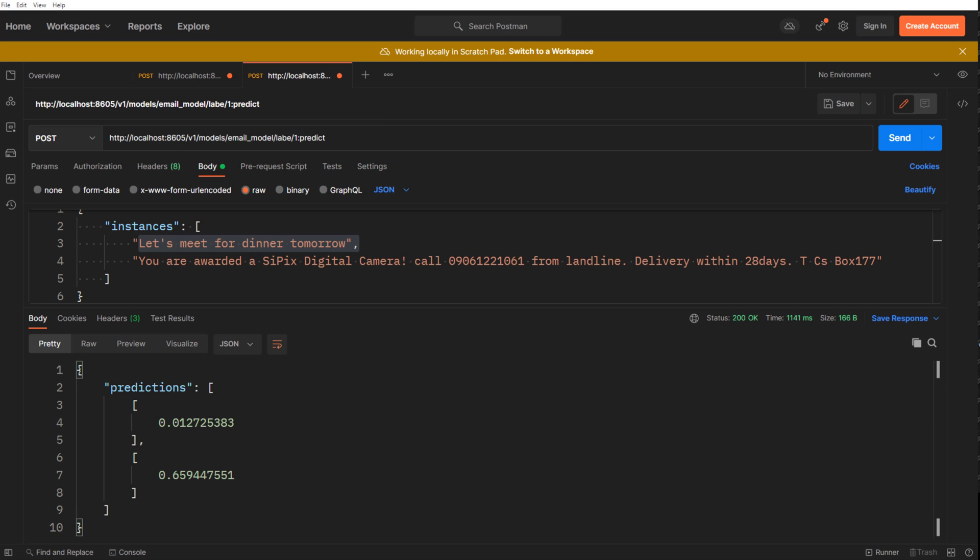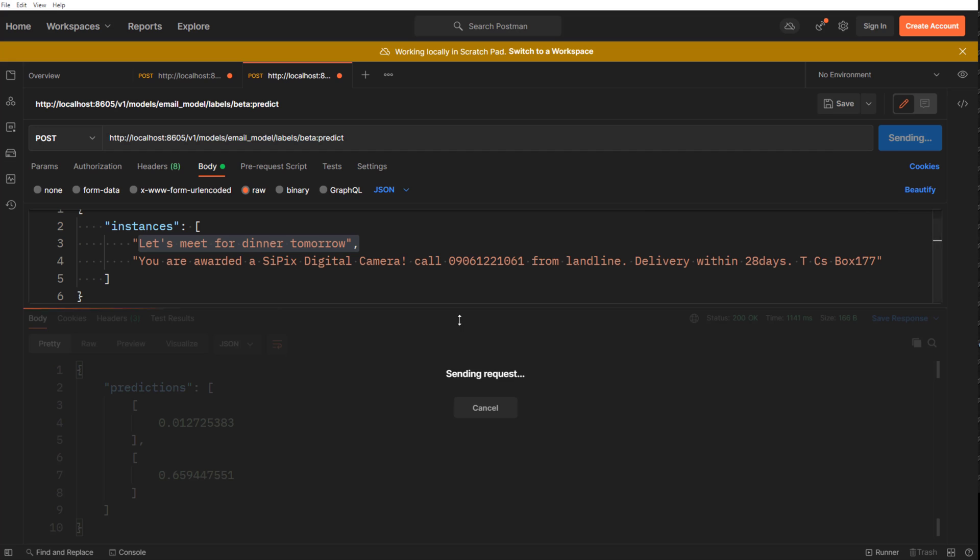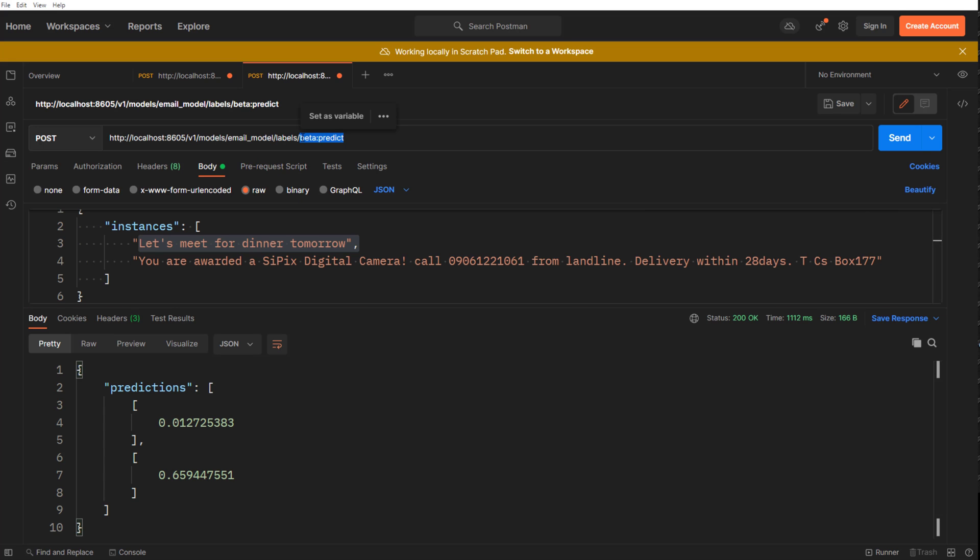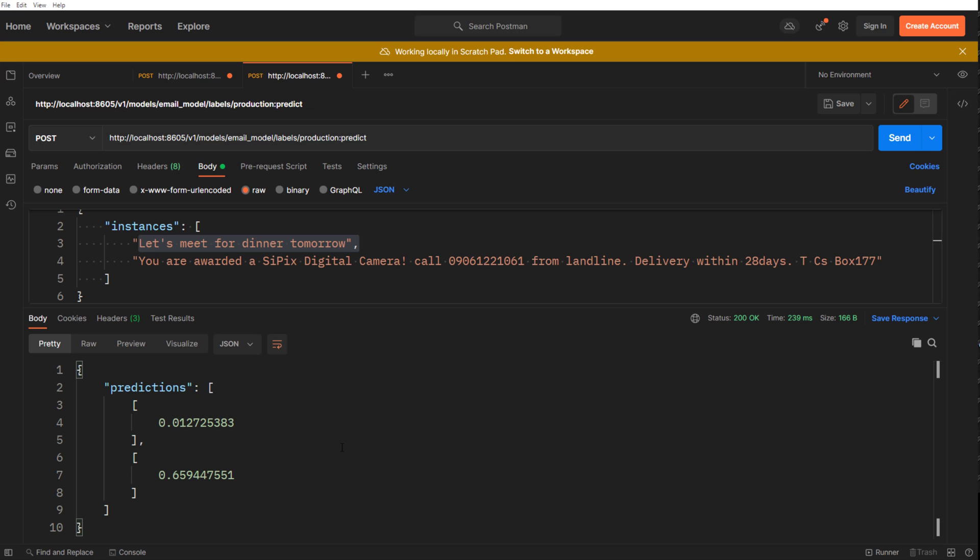So you will just say instead of version labels and let's say beta. See, my beta works. You can also do production. These are the two labels I have.